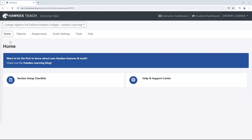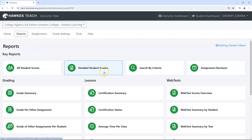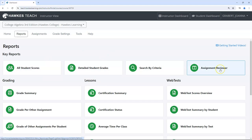Today we're going to learn how to use certify reviewer. You can review student certification attempts from three different locations: under the reports tab, all student scores, detailed student grades, and assignment reviewer.